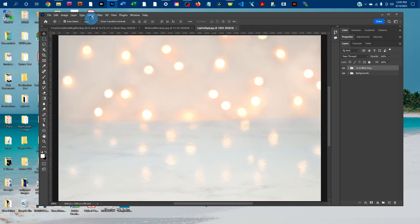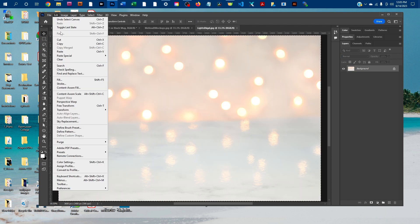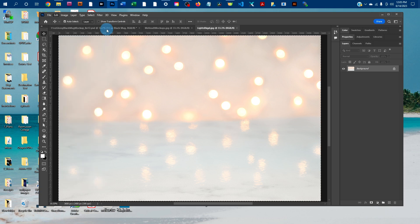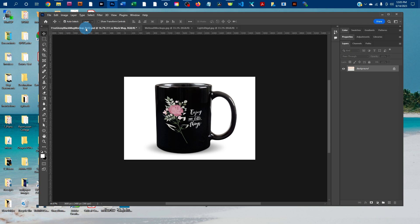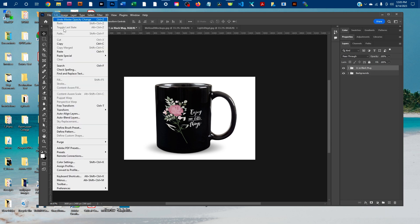And then we're just going to go to select all again, and then edit, copy. And this time we just want to click back on the tab with the mock-up, and then go to edit, paste.